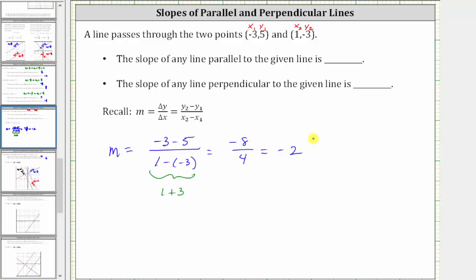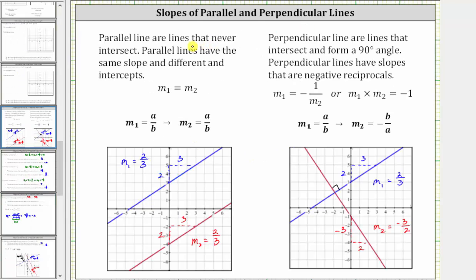So the given line has a slope of negative two, and let's let this slope be equal to m sub one. For a quick review: if two lines are parallel, that means they never intersect, and therefore they have the same slope. Here's an example of two parallel lines that have the same slope of two thirds.